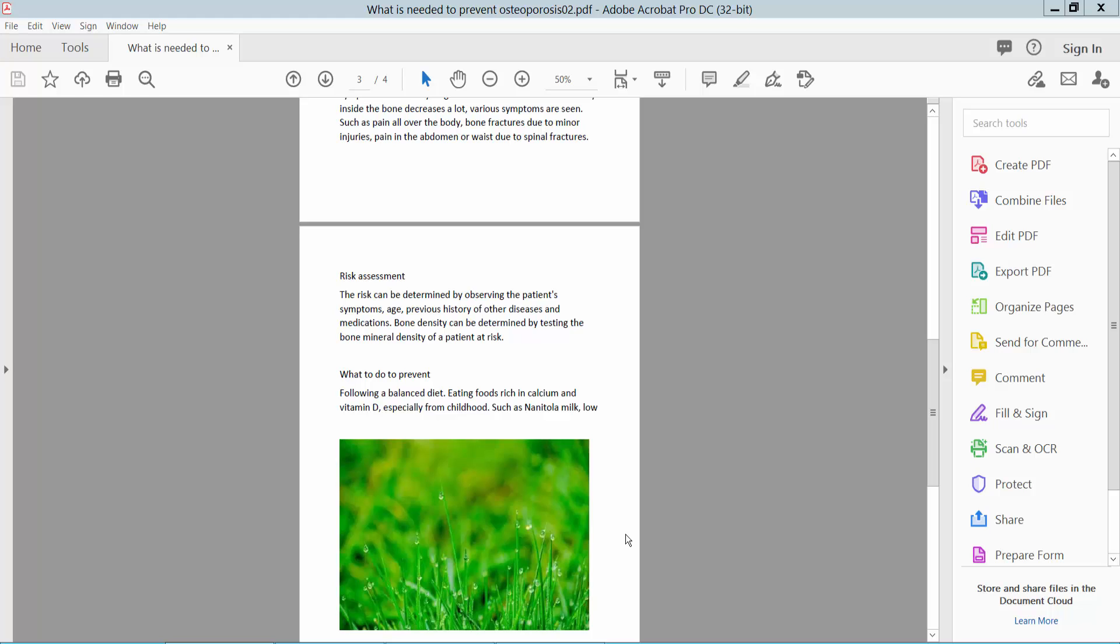Hello everyone, today I will show you how to convert a letter size PDF to legal size PDF using Adobe Acrobat Pro DC.